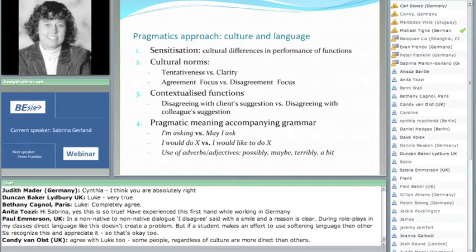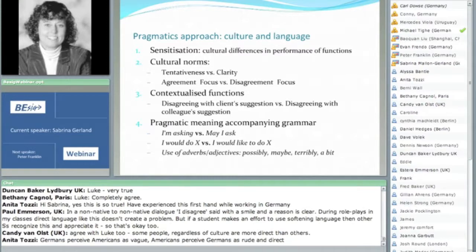We also have contextualized functions, which I think is extremely important. For instance, disagreeing with a client's suggestion versus disagreeing with a colleague's suggestion — how one goes about doing this and the kind of language used is often different. The fourth point is the pragmatic meaning accompanying grammar. In many things I found in my data, learners used very good grammar, but they didn't realize that the grammar they used for pragmatic expressions had a meaning that might not be what they were trying to send.